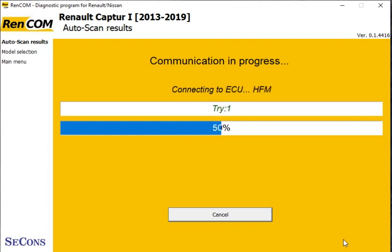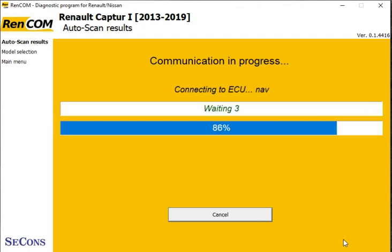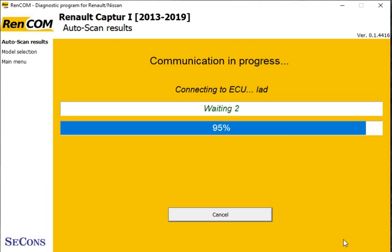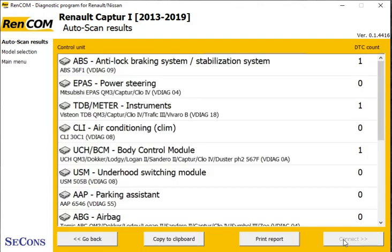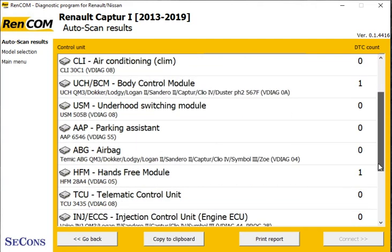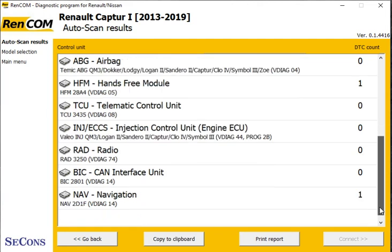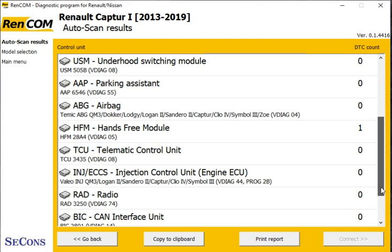That should give us a report at the end. It's now giving us a list of all the control modules it's talked to on the car and showing us which of them have fault codes. There are a few here with fault codes, so we can go into those and have a look at what they are.